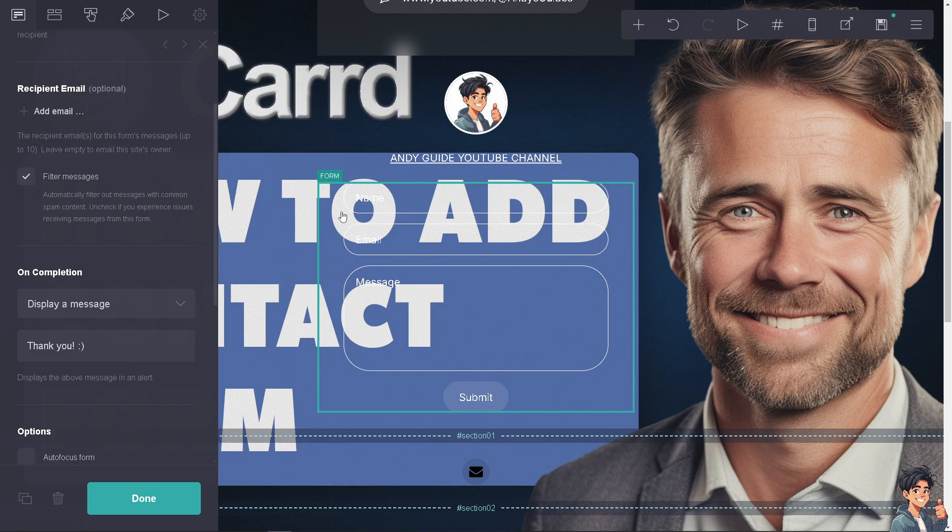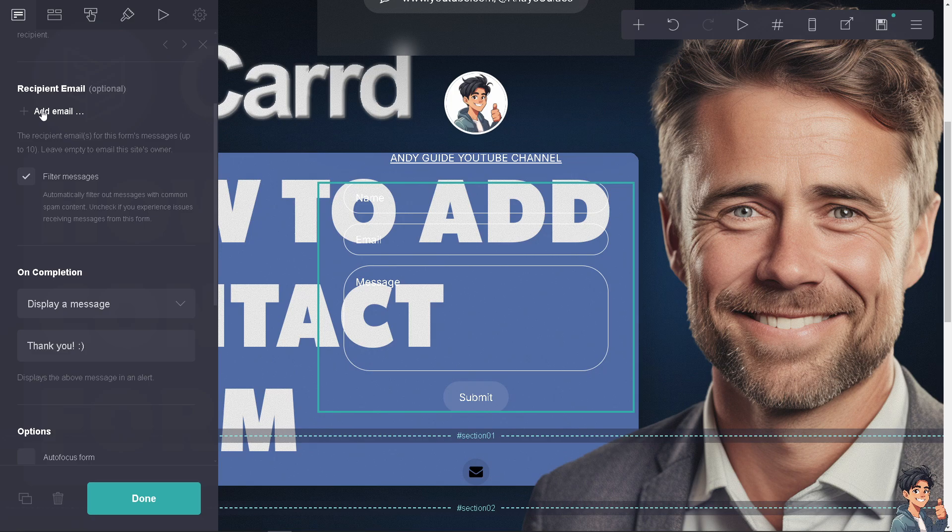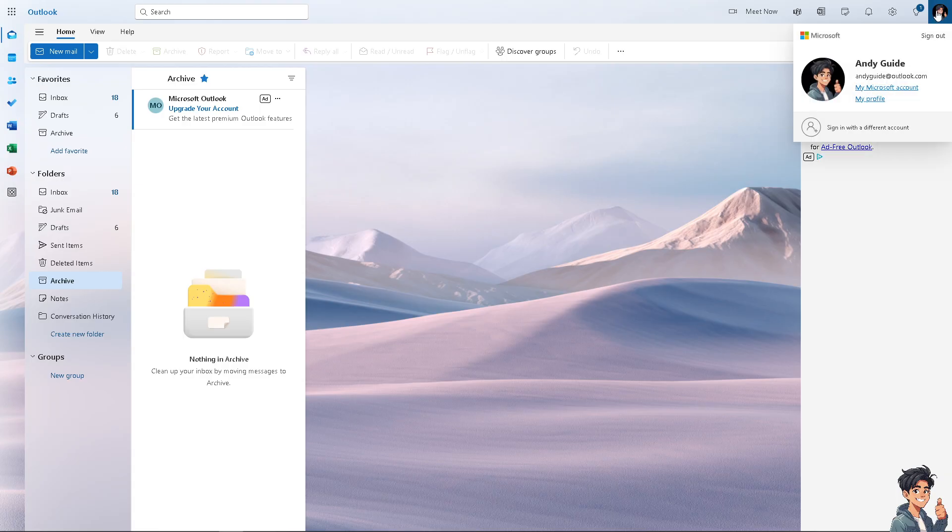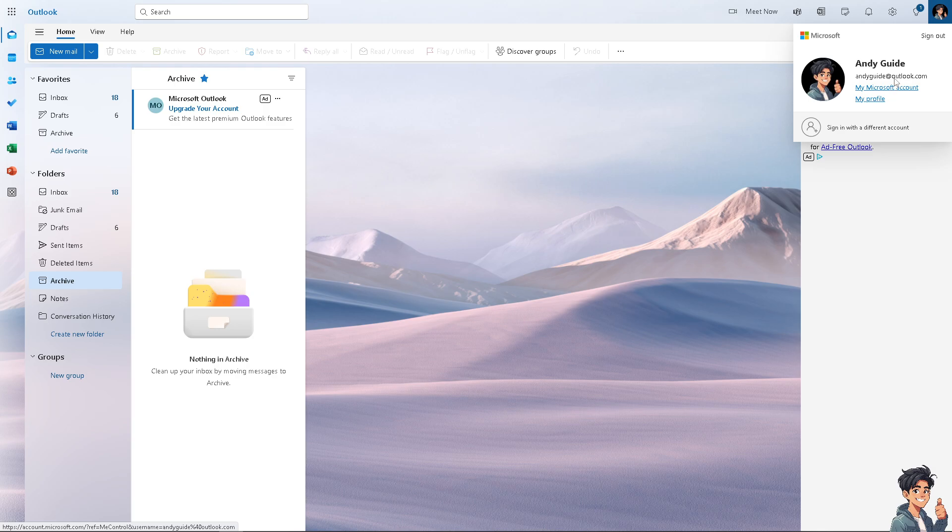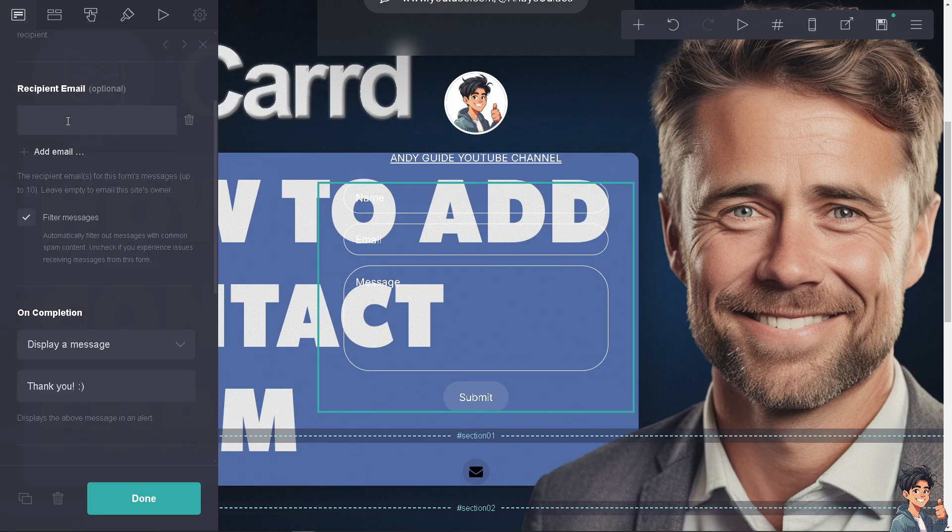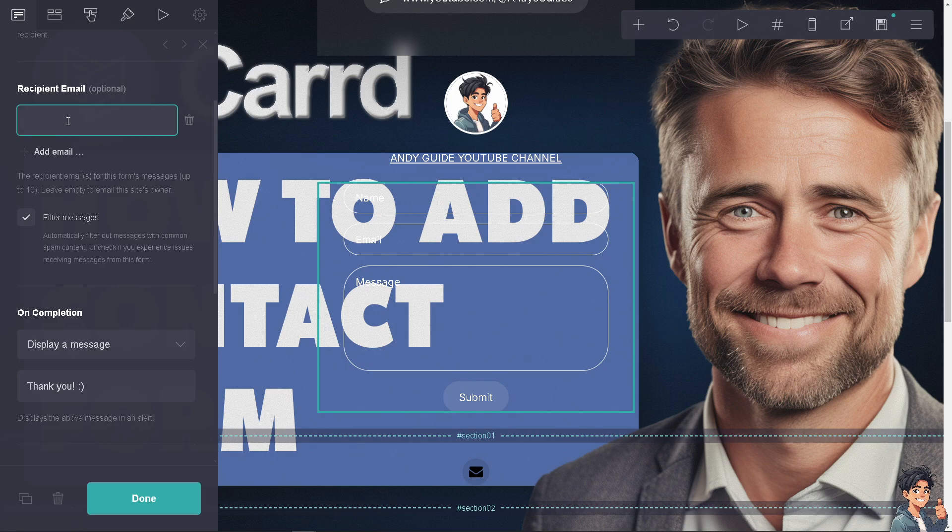Once you're on the contact form, you have a lot of options. You can add an email - I'm going to put in my email, andyguide at outlook.com. I'm going to add my name too, Andy Guide.